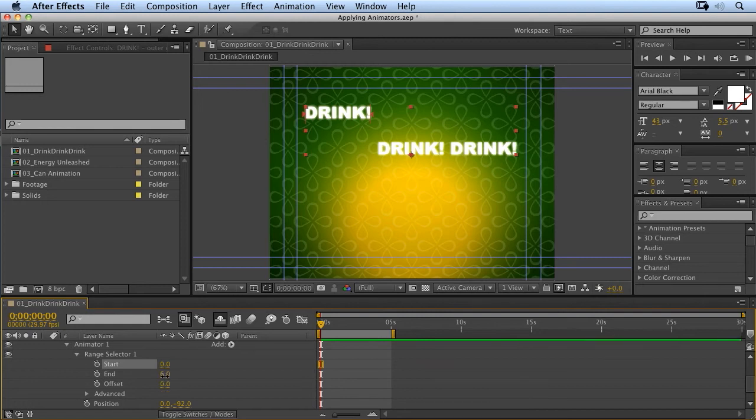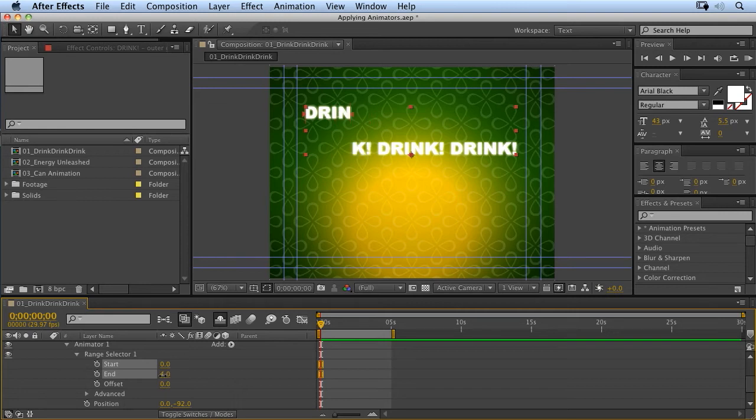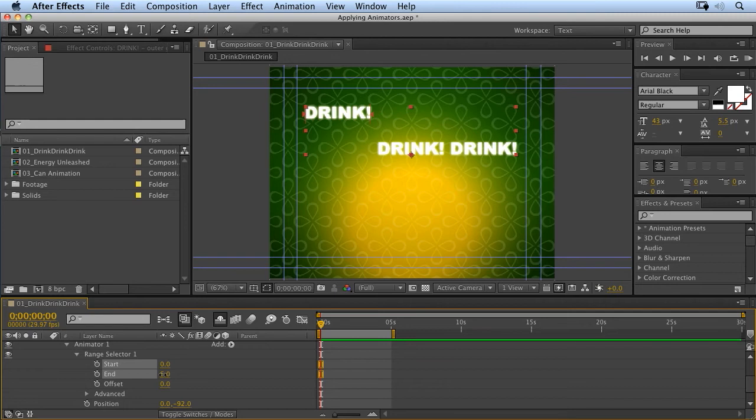If we scrub the end property, we get something different. You'll notice it moves it from the end back to the beginning. So, we want the first character to drop down first.